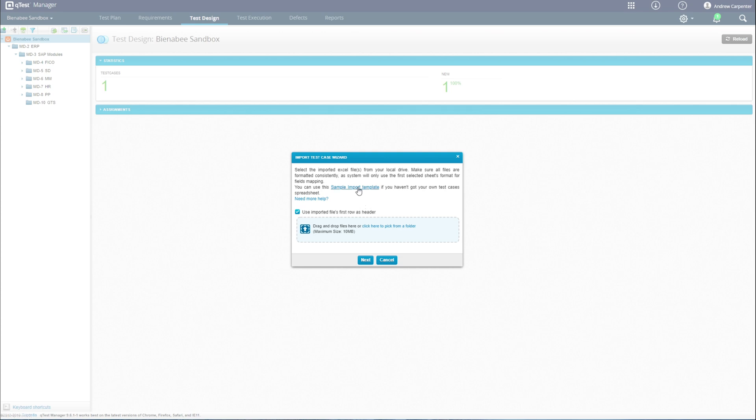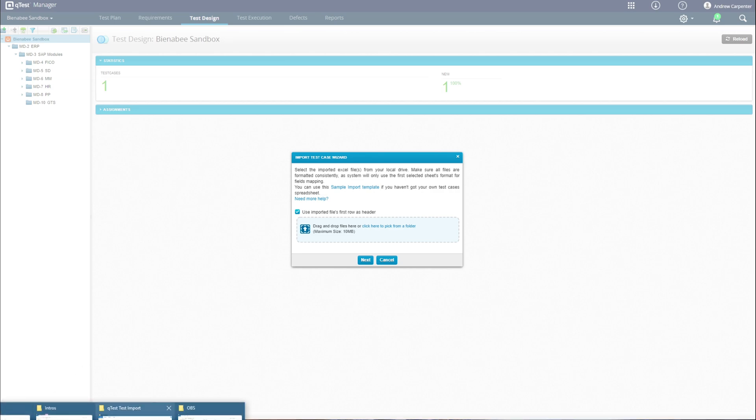The next step is to download the sample import template to give you an idea of what the mapping and fields will look like from Excel to QTest. Let's take a look at that.